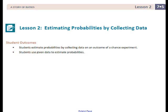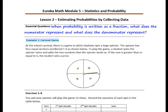In this lesson, we'll begin by playing a game similar to the game you played in Lesson 1. We'll use the results of the game to introduce a method for finding an estimate for the probability of an event occurring. Then we'll use the data given in a table to estimate the probability of an event. Pause the video and copy the essential question for this lesson.